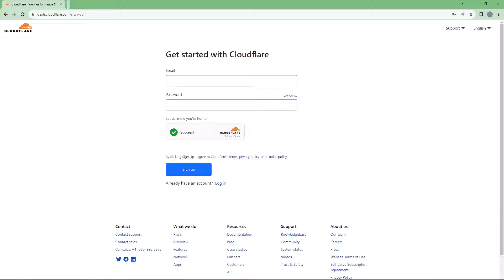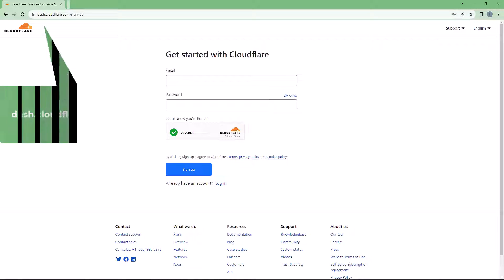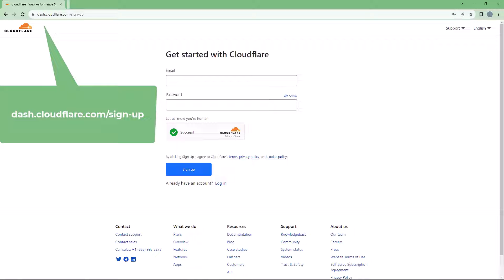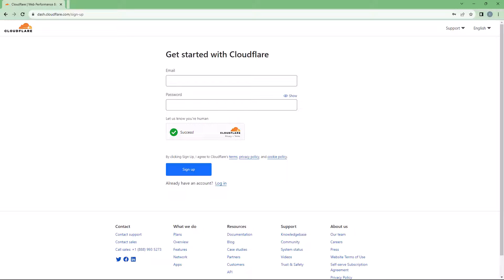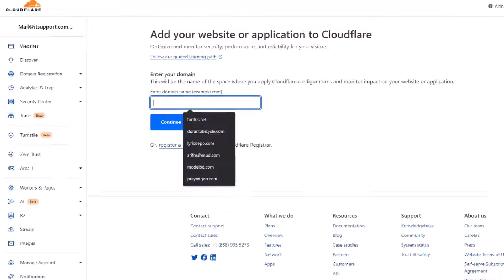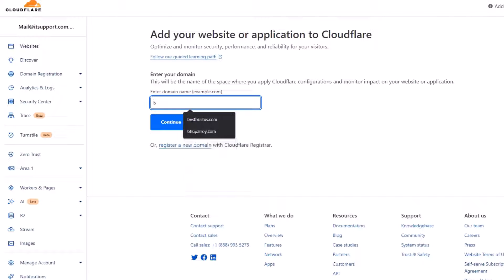First, you need to sign up for Cloudflare. If you haven't already, sign up for Cloudflare. Create an account and add your domain. Enter your domain. After signing up, Cloudflare will prompt you to add a site. Enter your domain name.